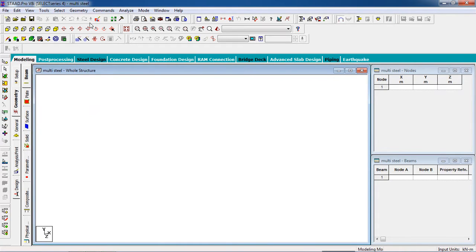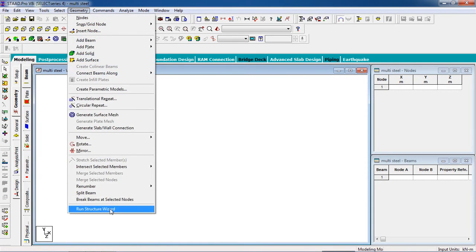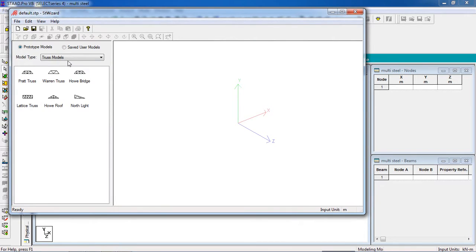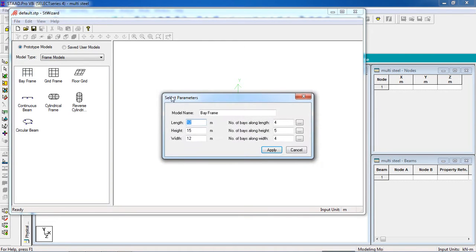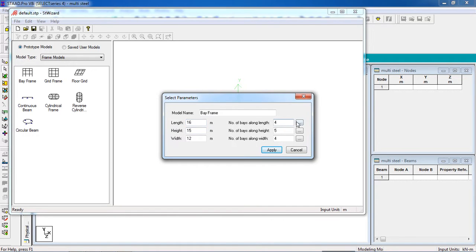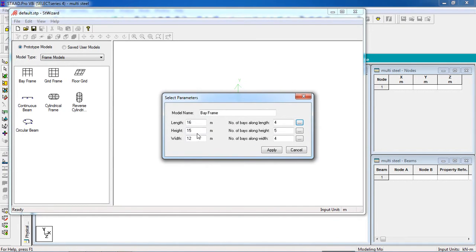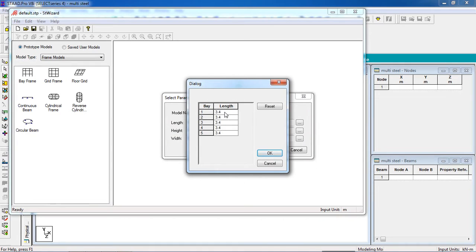Go to Geometry, then Structure Wizard. Select 'Model' — Bay Frame model — and select the Bay Frame. Double-click on the Bay Frame. Set length unit: 16, so each length is 4 meters and height is 17 meters, so each bay length will be 3, 3, 3, 3, 3.